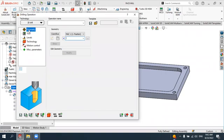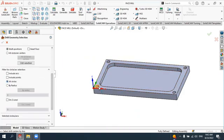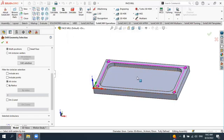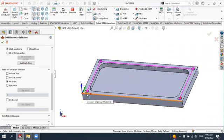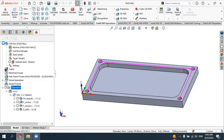Starting from the geometry tab, we need to select the holes to be machined. Select 'New,' then choose the mode to select multiple positions since we have several holes. Select 'All Circles,' then pick each hole — this circle, this circle, this hole, and this hole. You can see all four holes are selected, and it will drill from the first one through to the last in sequence. Accept by clicking OK.